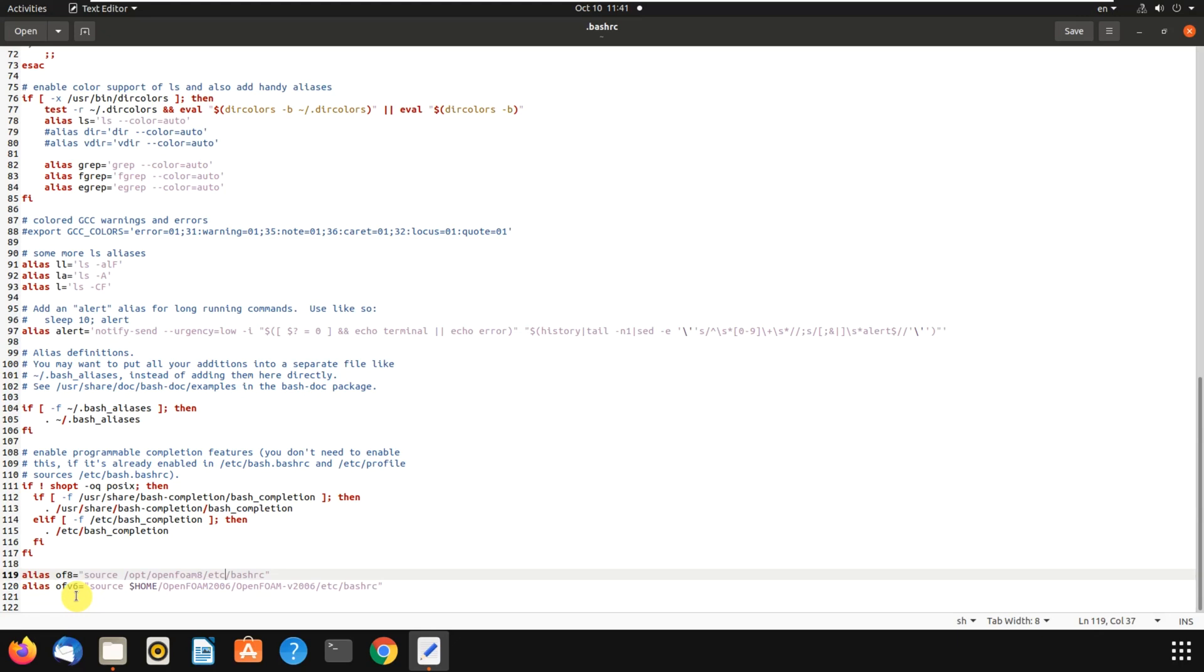It is OpenFOAM 6. Then you write the root, I mean the path, of that OpenFOAM. For OpenFOAM 6, my root is here, which I can show it.